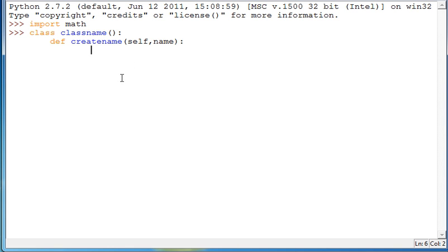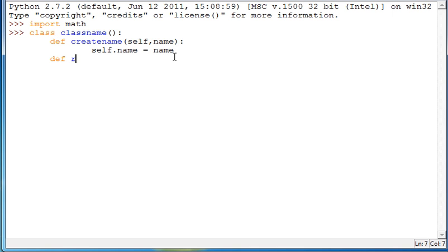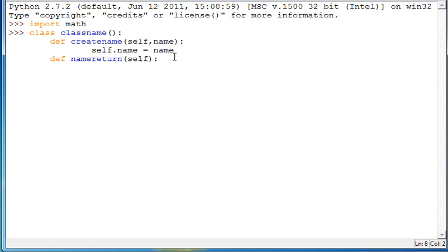So for this one we're going to do self dot name is equal to name. So what that does is it says when the class name dot name is used, so when this variable is used, it's actually equal to the variable itself and nothing else. And now we just go and define another one and we'll have this one say name return. And then this one will only take the parameter self, argument self and then enter and we'll have it return self dot name.